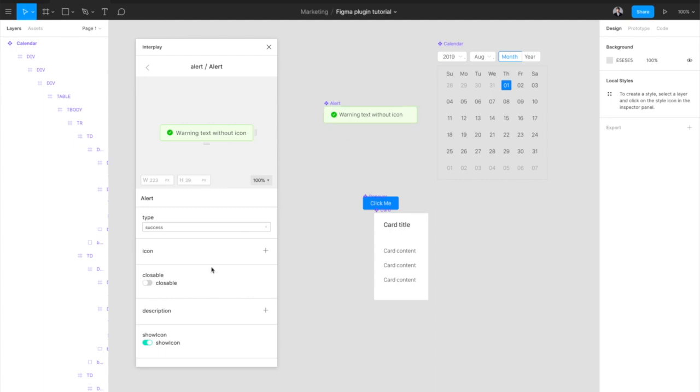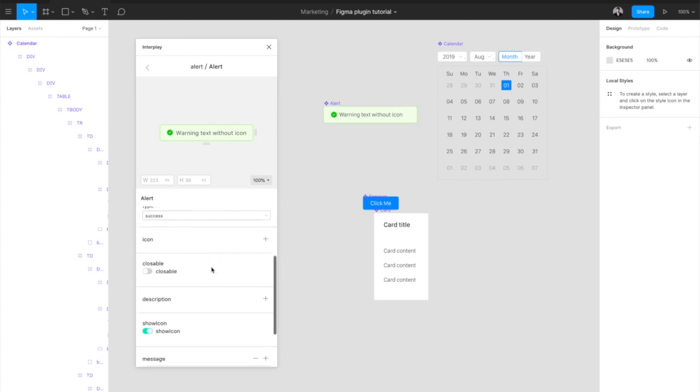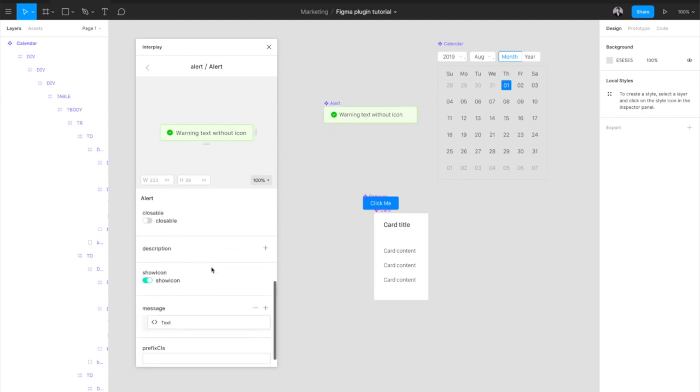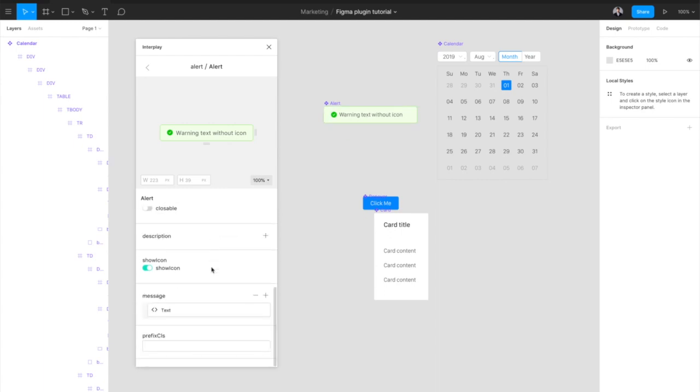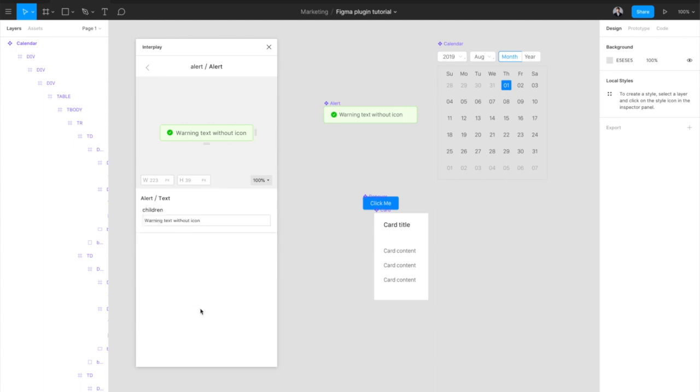We can also edit the text, which is a child of the alert component. To edit the text, click on the Text child component. Here we can edit the text. If it is longer, the component will resize to accommodate the text.